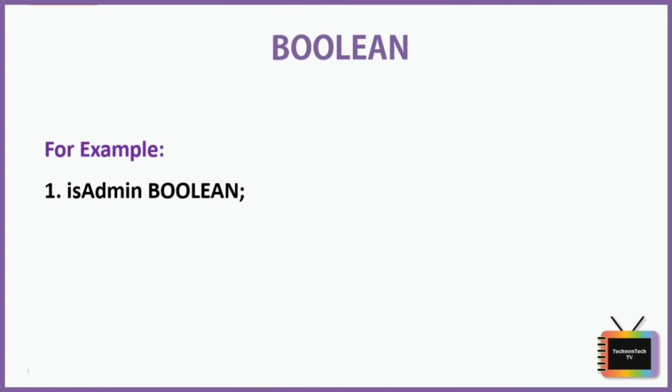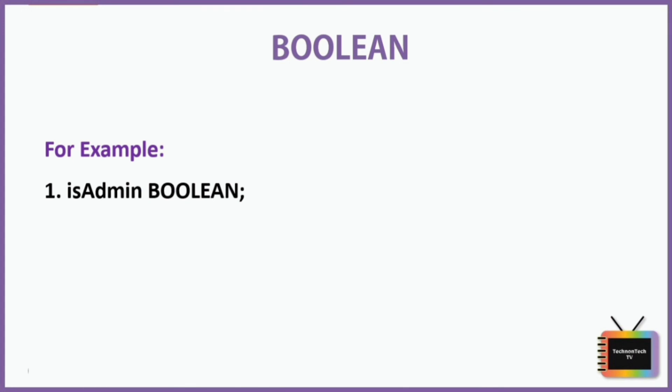The data types covered in this tutorial are the ones which are most commonly used, but there are many more different data types for which you can check the official Oracle website. I have added the link in the description box. So that's it for this video. If you have any questions, let me know in the comment section. Do share this video with your friends to spread the knowledge. And if you want to see more videos like this in the future, please like and subscribe and stay tuned for more videos.